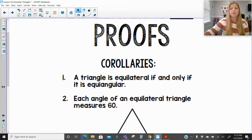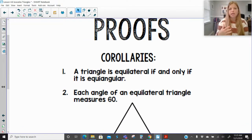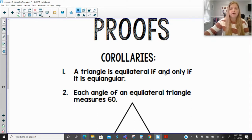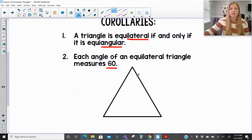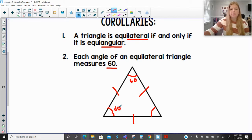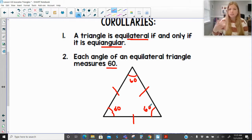Now, equilateral triangle proofs. A triangle is equilateral if and only if it is equiangular. Equilateral means congruent sides; equiangular means equal angles. Each angle of an equilateral triangle measures 60 degrees. Every side is congruent, every angle is congruent to each other, and since triangles add up to 180 degrees, all angles must be 60 — you have no other choice. The sides could be 3-3-3, 5-5-5, or 8.2-8.2-8.2, but the angle measures are always 60.